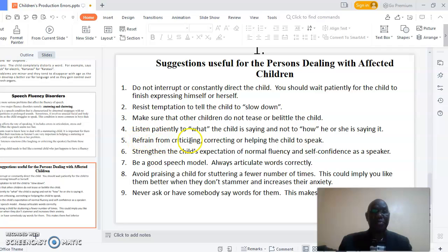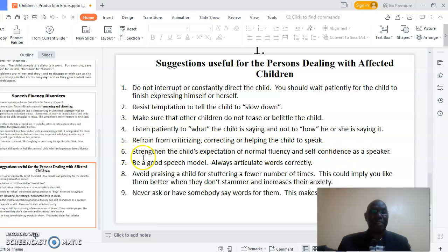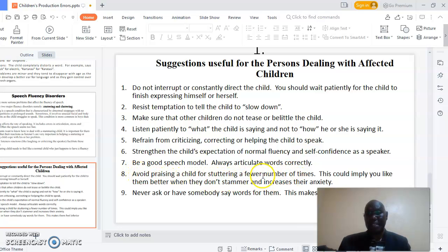Five: refrain from criticizing, correcting, or helping the child to speak. Six: strengthen the children's expectation of normal fluency and self-confidence as a speaker. Seven: be a good speech model — always articulate words correctly. Eight: avoid praising the child for stuttering fewer times, as this could imply you like them better when they don't stutter, and may increase their anxiety.